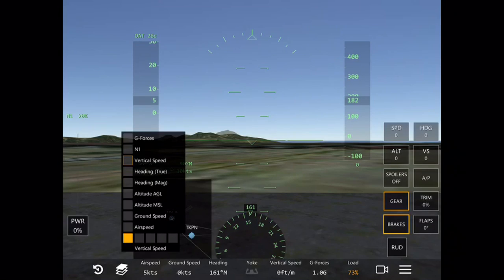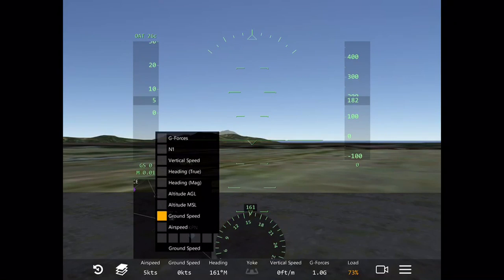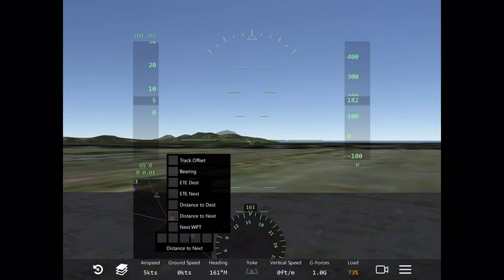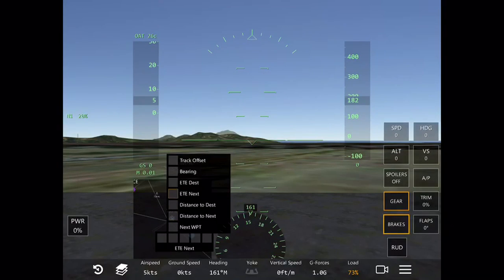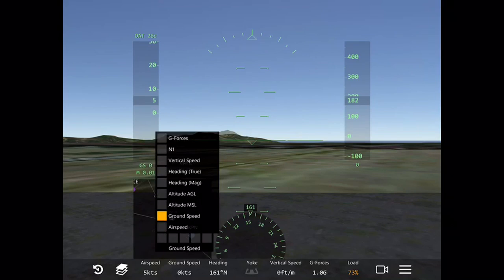For the first dock I have airspeed — this is my first page of five possible pages I can select instruments from to put in a particular dock station at the bottom. Right next to airspeed, which I selected from that first page, I can put whatever I want in the next slot. The second page is more of a navigation page with navigation-related instruments such as bearing, distance to next, and distance to destination.